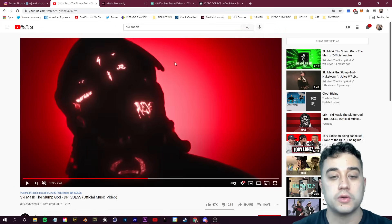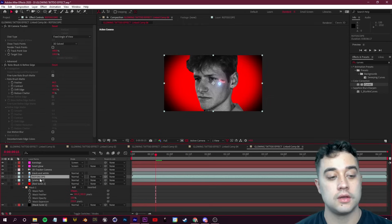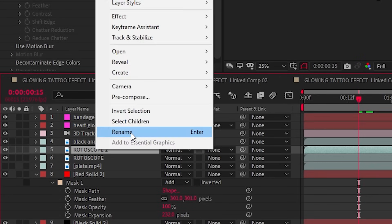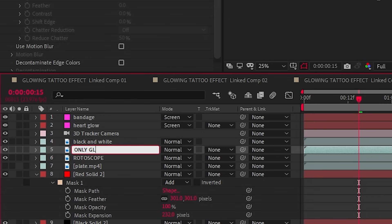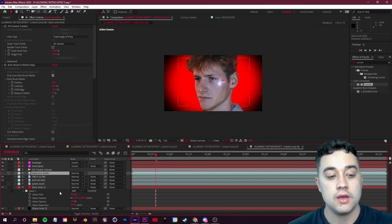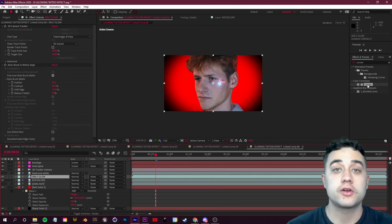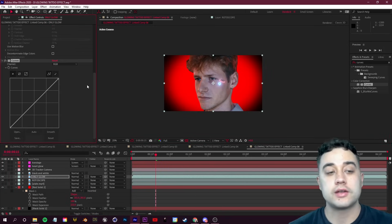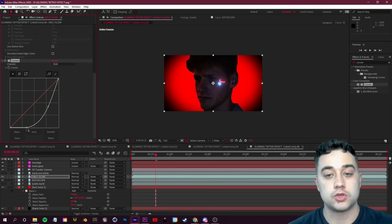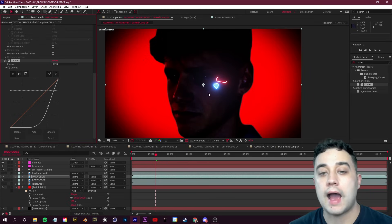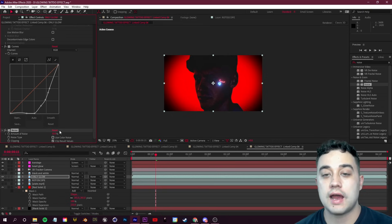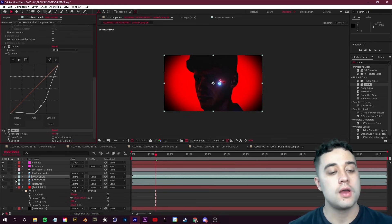Now let's set up the second part — the glowing face. Select the rotoscope layer again, press Ctrl+D to duplicate it, and rename it 'only glow.' Hide the black and white layer for now. On the 'only glow' layer, add a Curves effect and in the Effect Controls, darken it so the features are barely visible — you want to be highlighting just the glow. You can also add noise or other effects as you like.